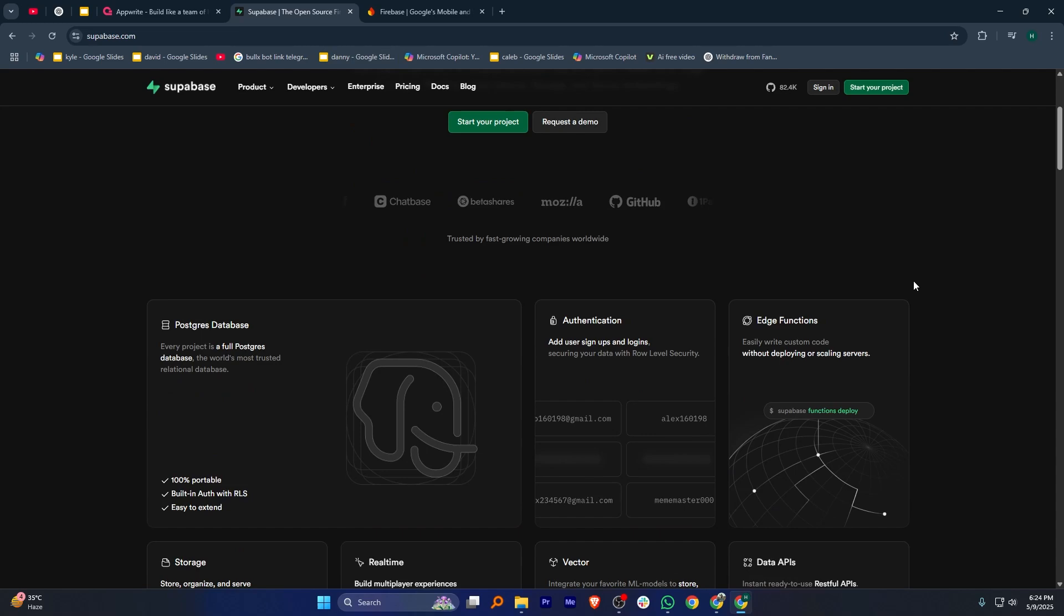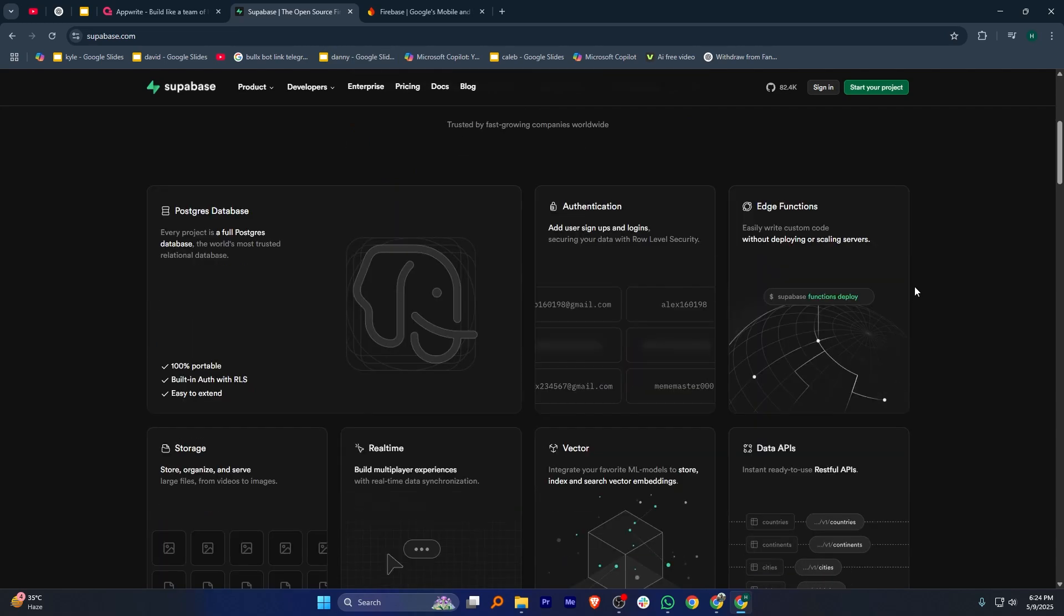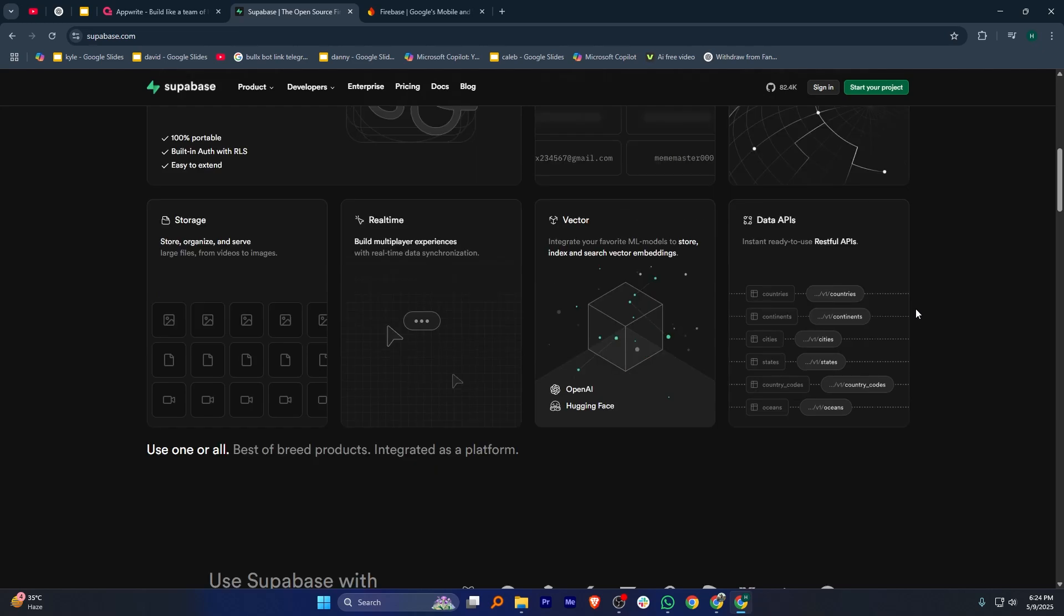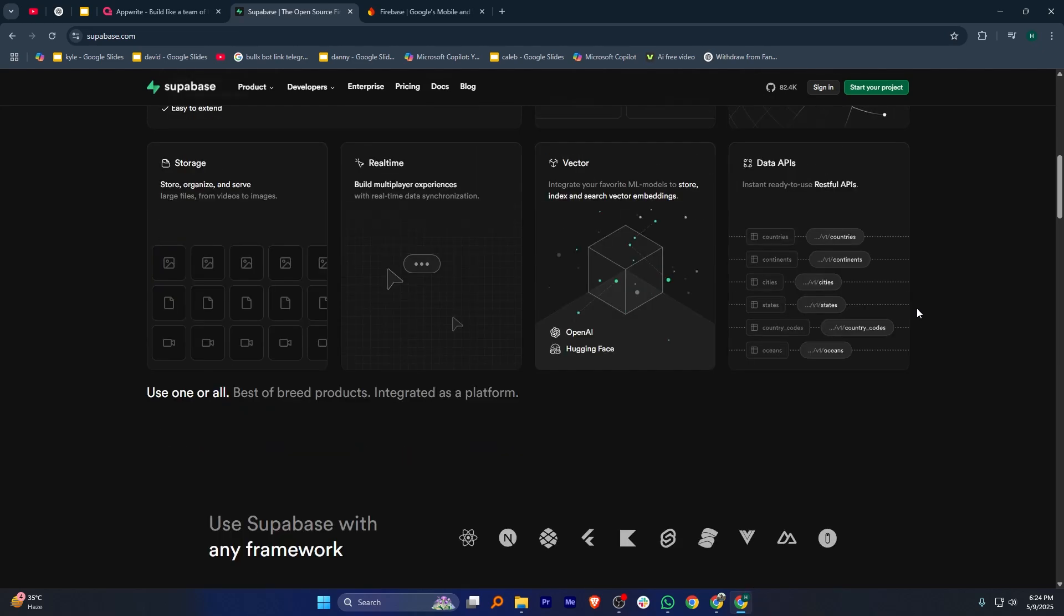Supabase is also open source and focuses on making PostgreSQL easy to use as a backend. It provides authentication, real-time databases, storage, and serverless functions with a developer-friendly experience.